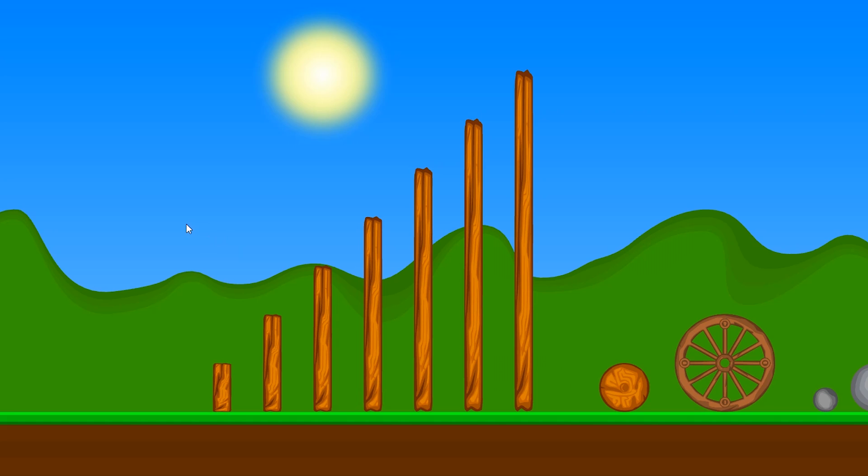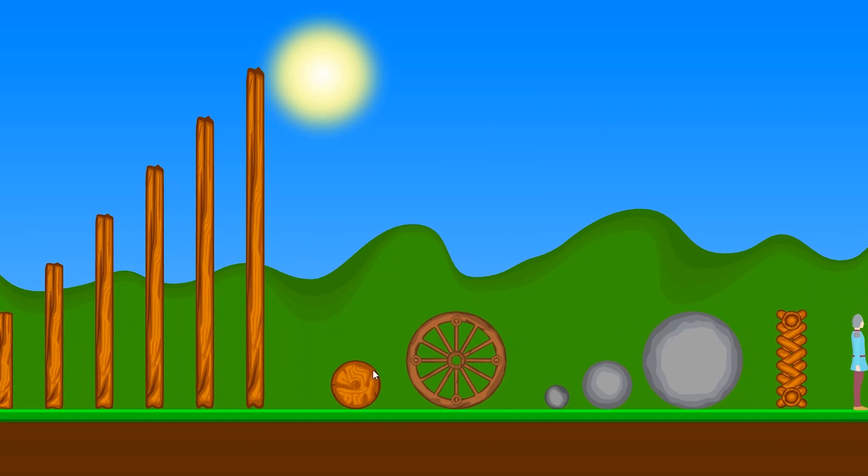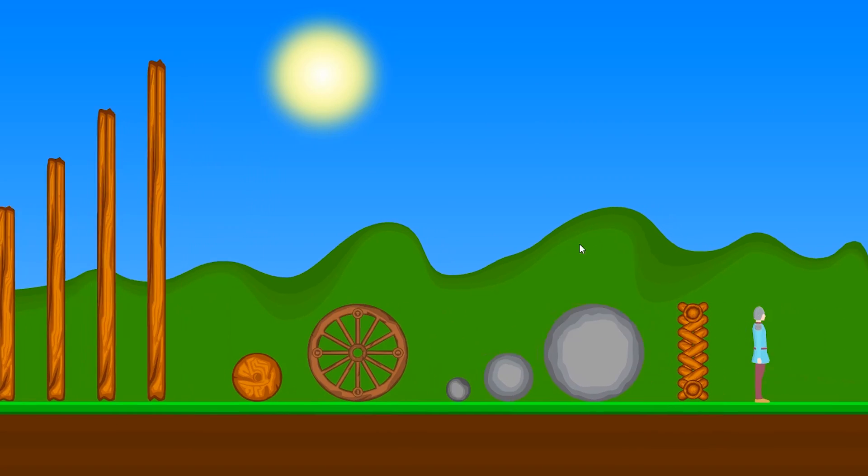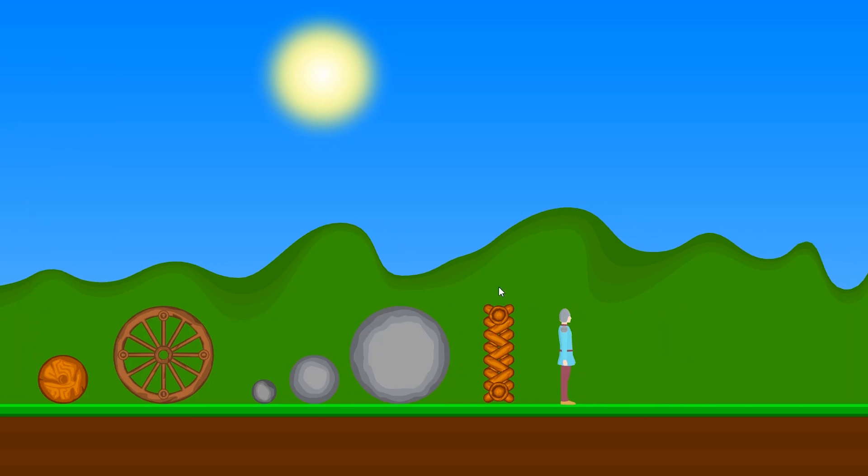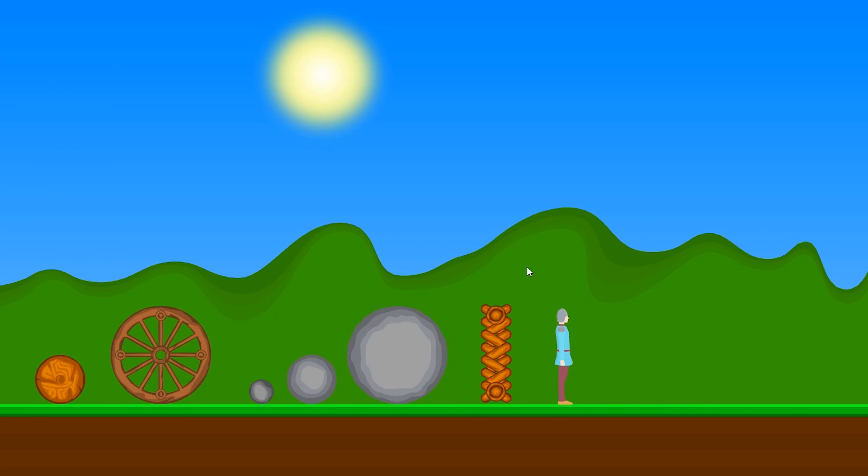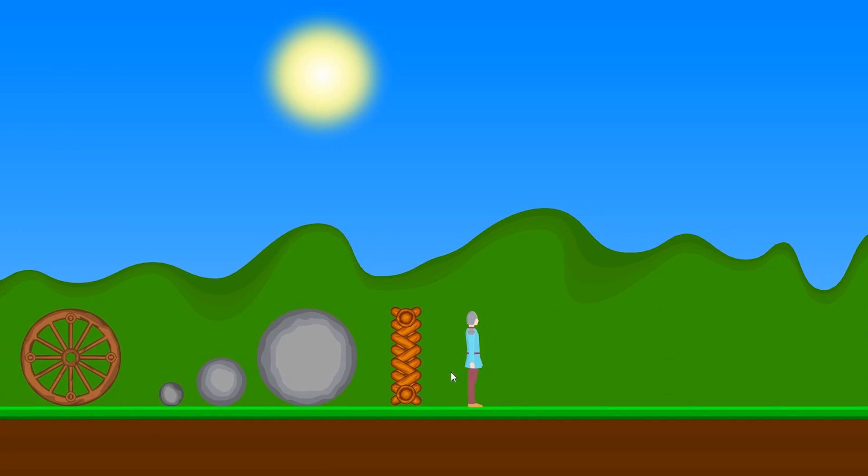Here are the items currently in the game. Wood beams are the main building material. I've got some wheels, some stone balls, which could be used as projectiles or counterweights. I've got a spring and a ragdoll foot soldier, which I have some plans for.